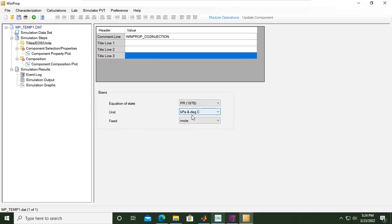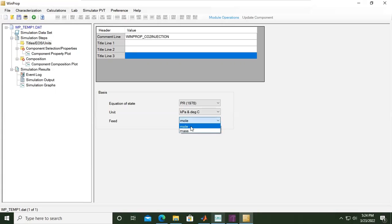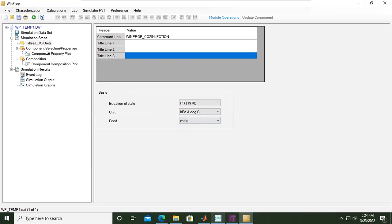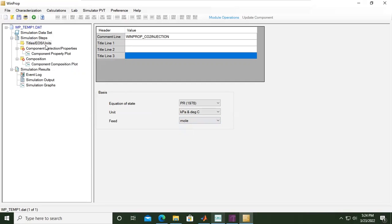Looking at this tree, simulation data set, simulation steps, we have defined the title, we've selected the equation of state, and we set the units.